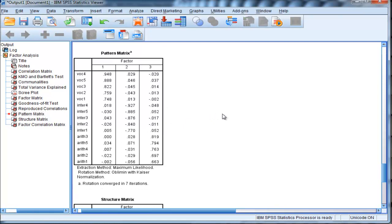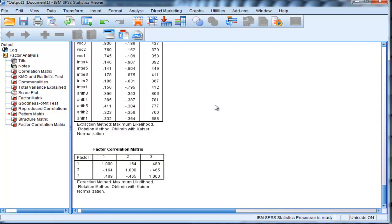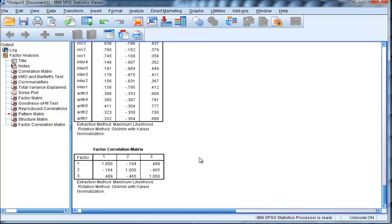And I'm going to get back to these loadings in a minute in terms of actually performing a partial confirmatory factor analysis. You can ignore the structure matrix, and here's the factor correlation matrix. So the direct Oblimin rotation solution has in fact identified correlations that are moderate in magnitude.